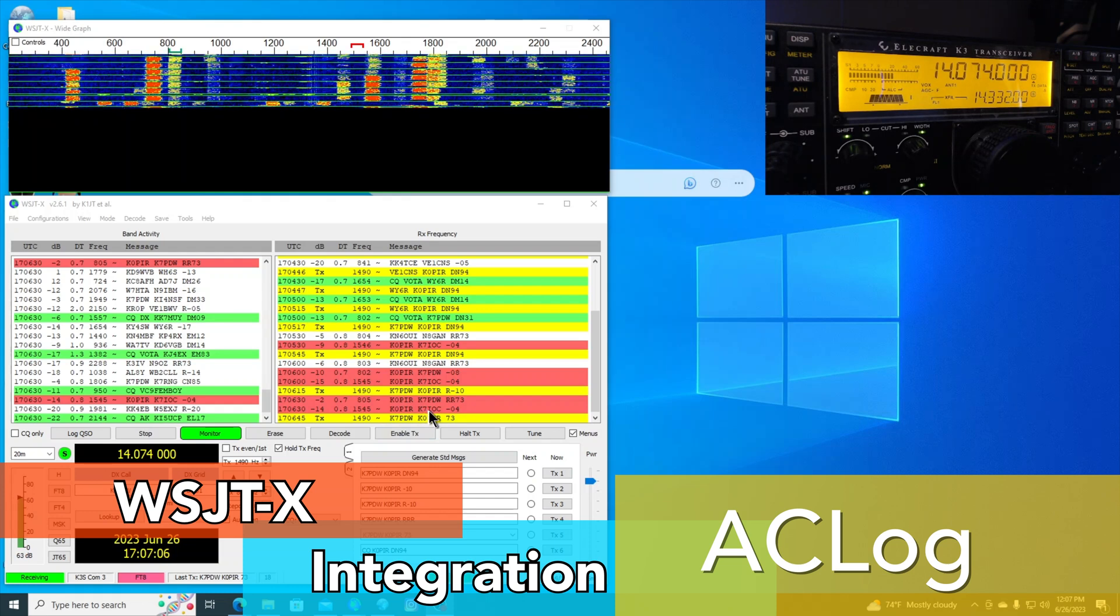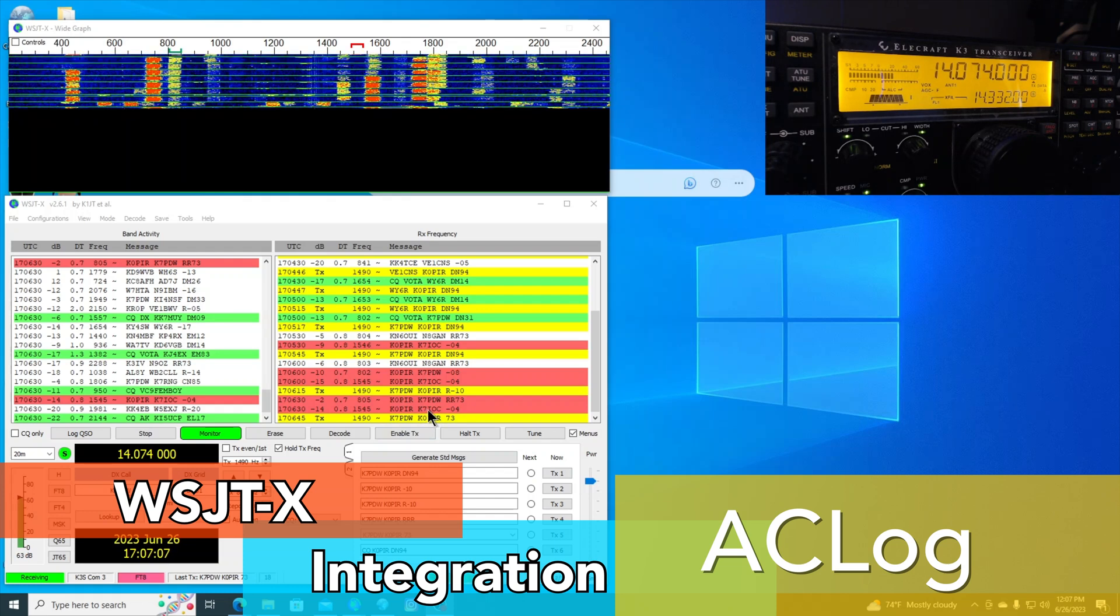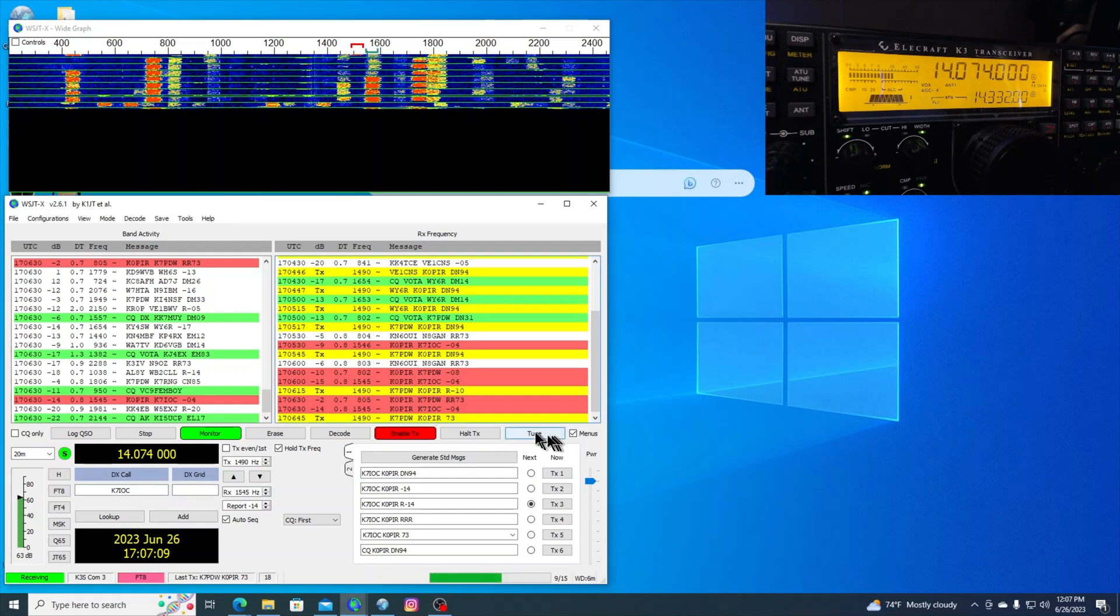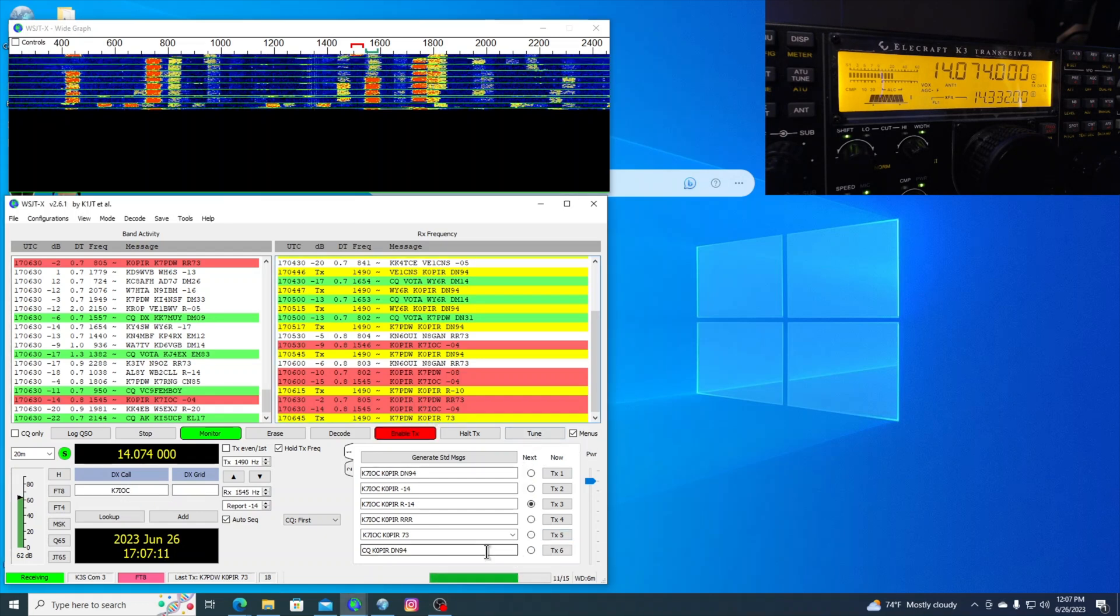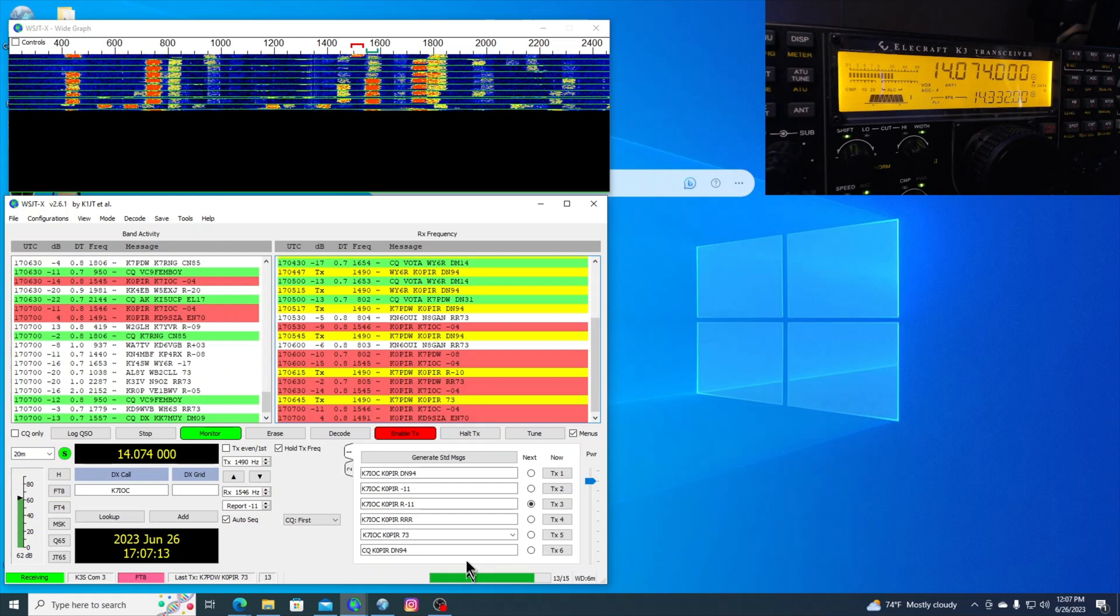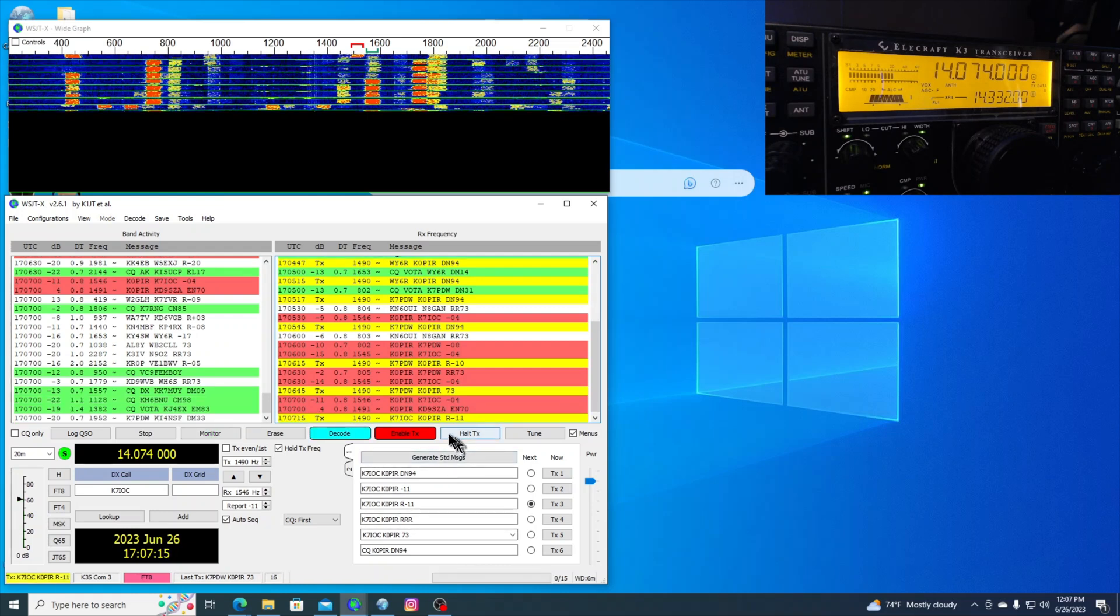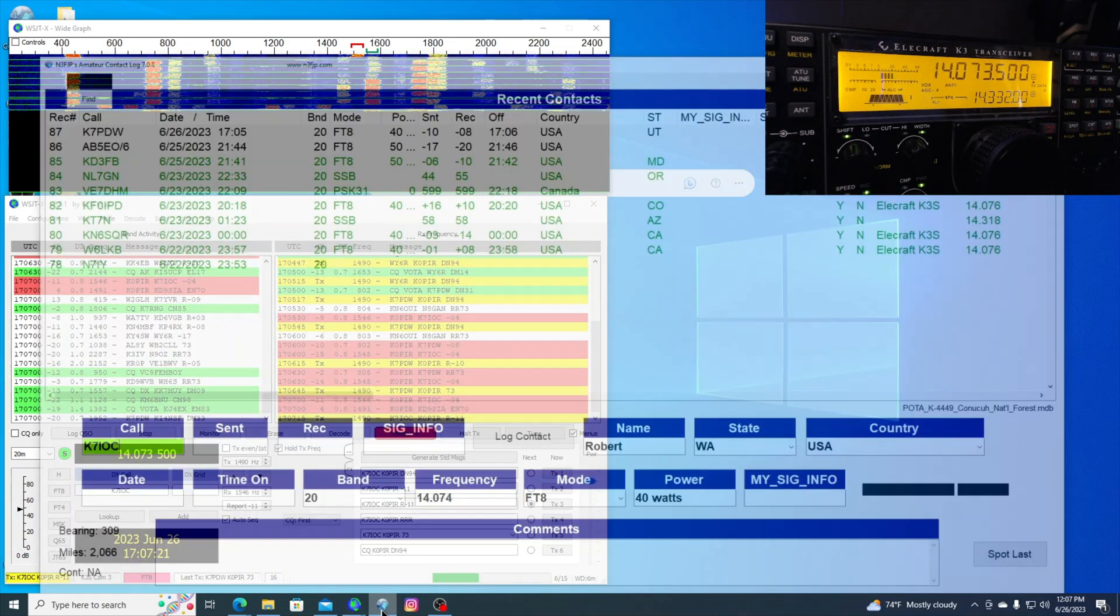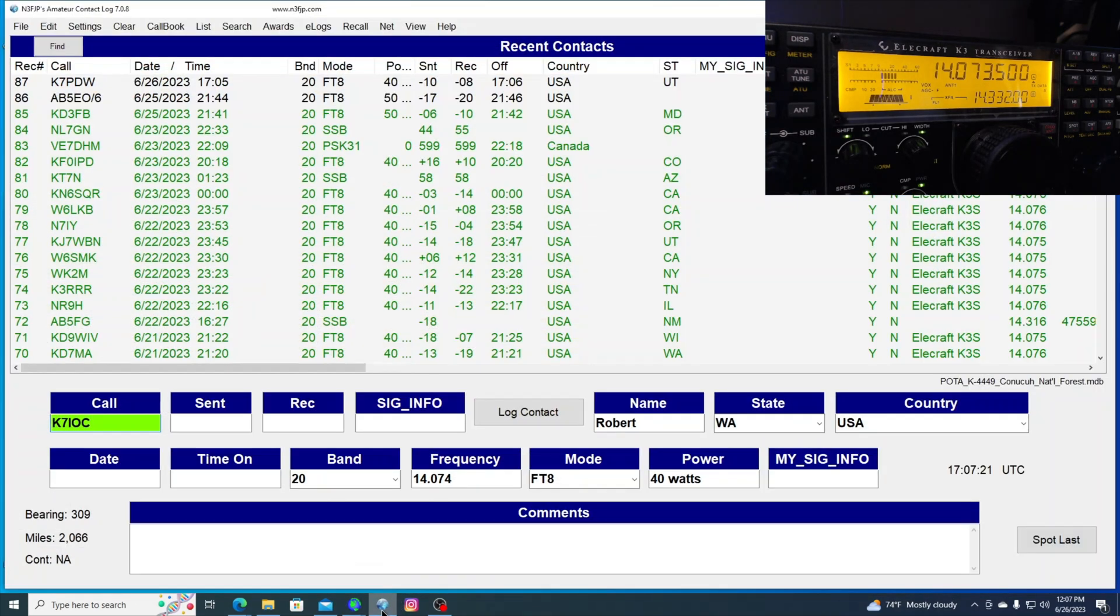And let's go back to K7IOC. We can go over and look at Amateur Contact Log. And you can see that it logged it. It didn't have to do anything.